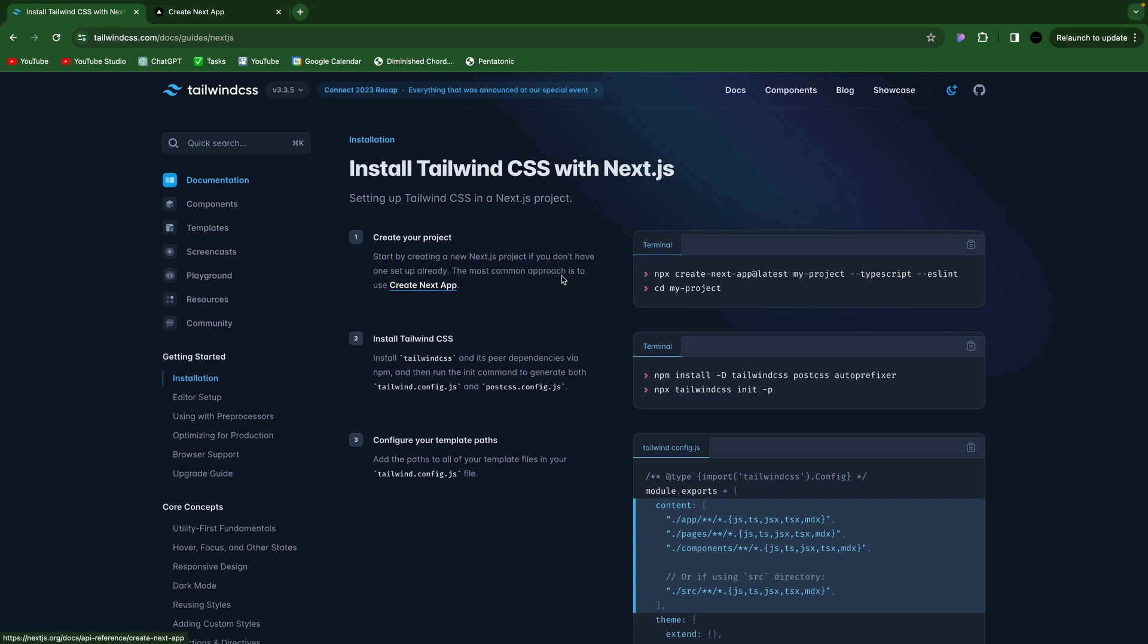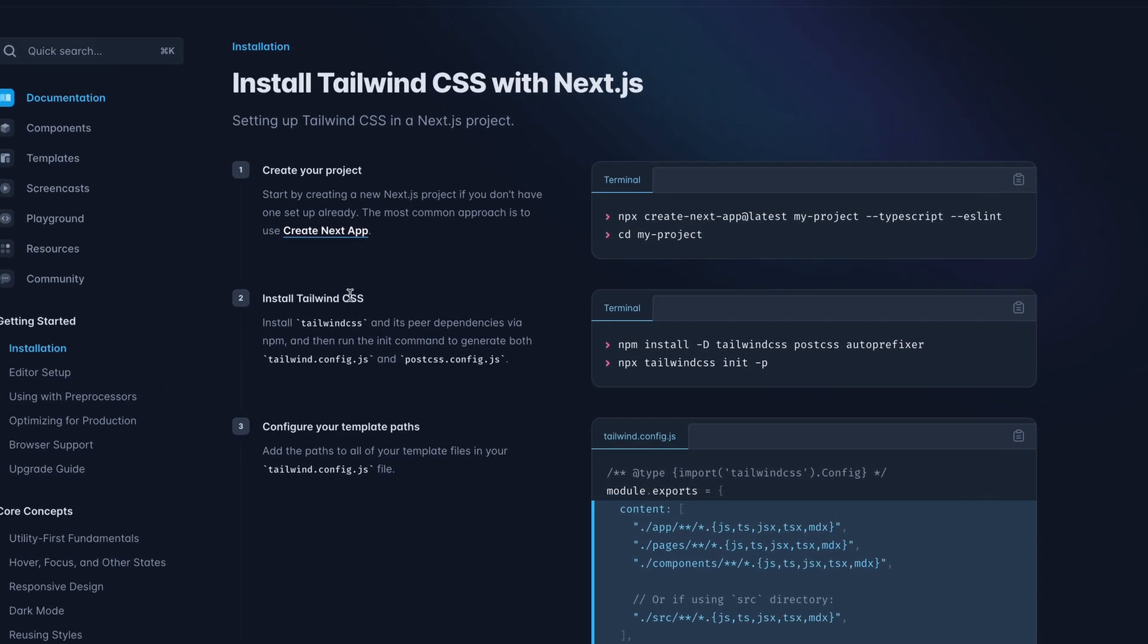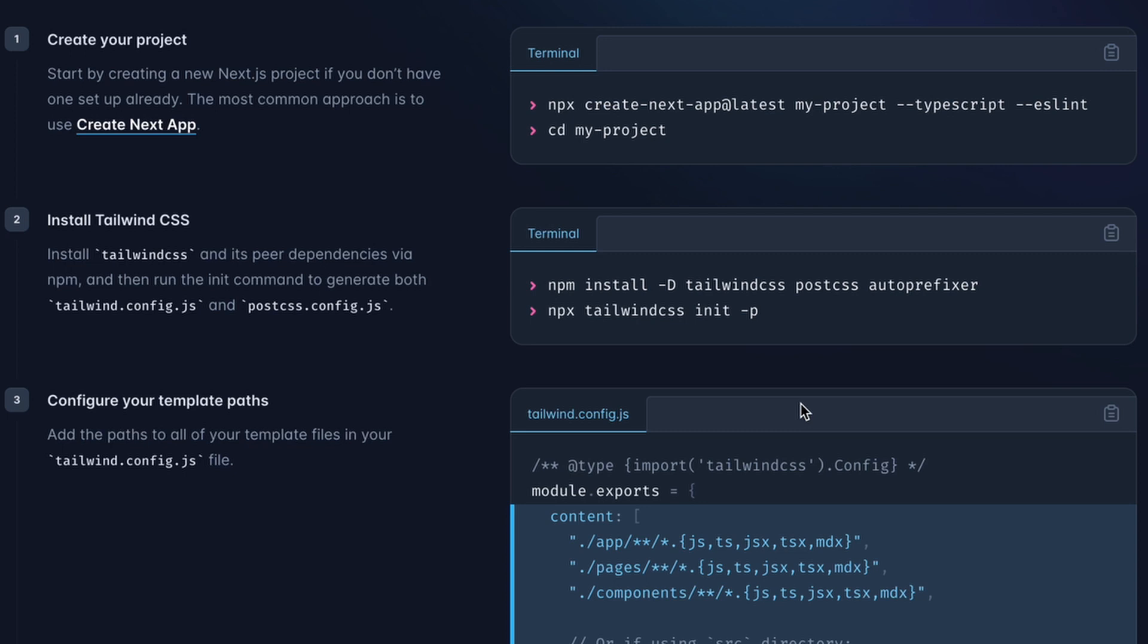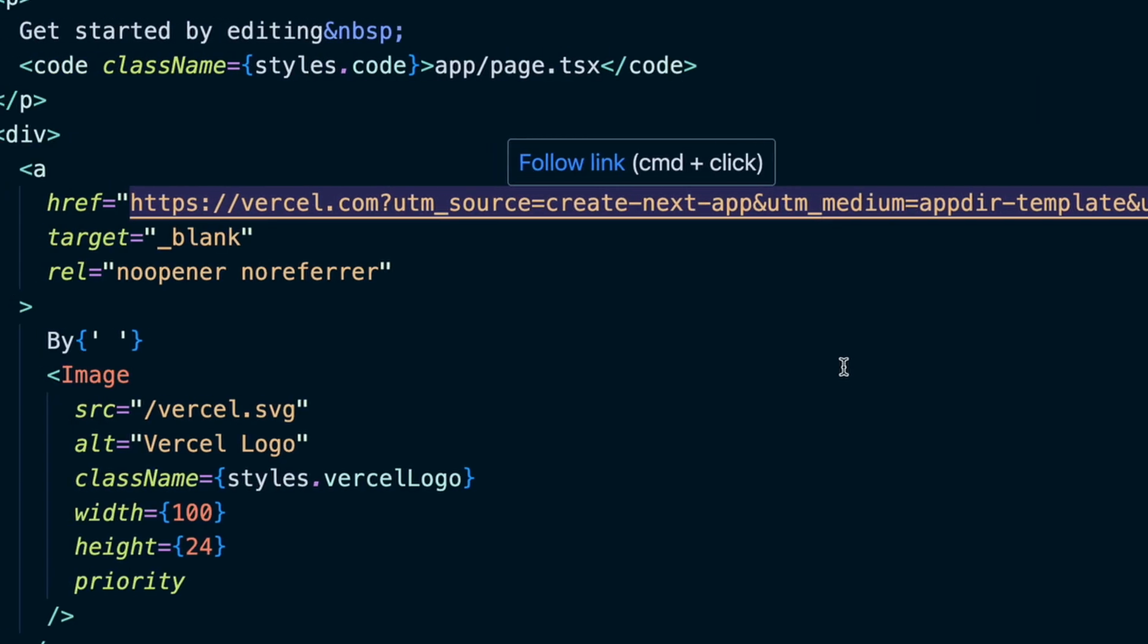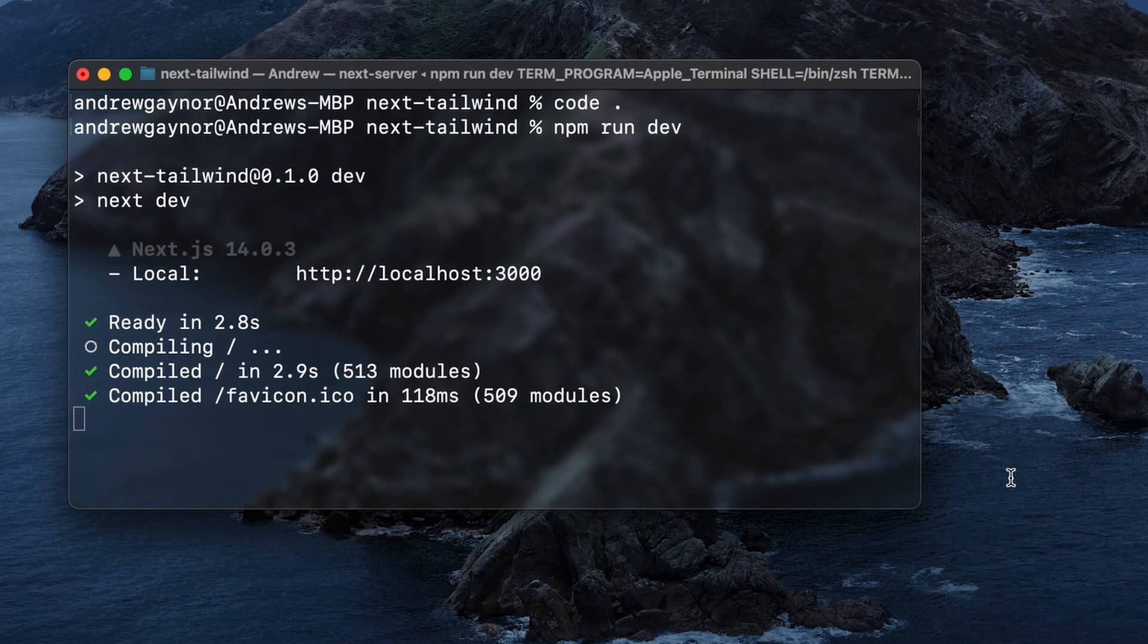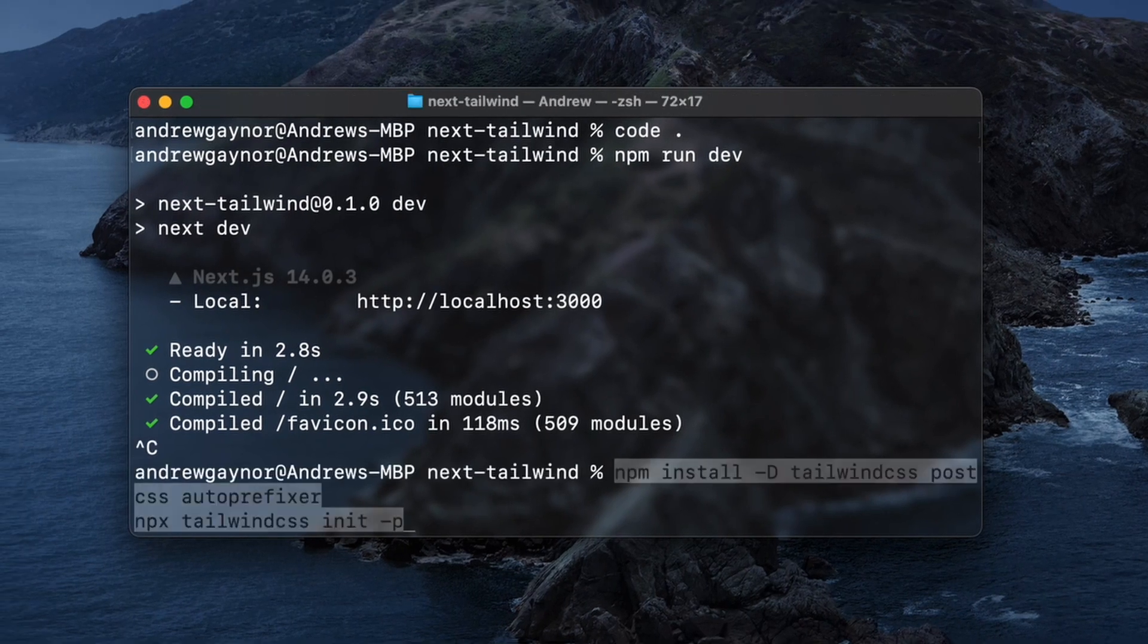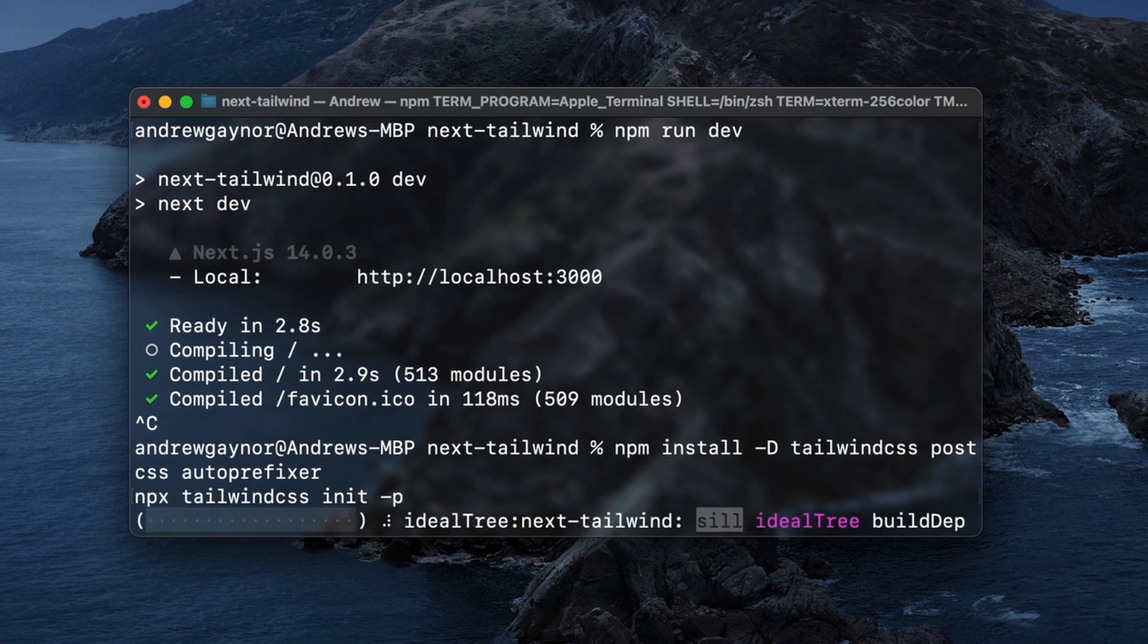So then install Tailwind. We will click these. We'll install the dev dependency of Tailwind, PostCSS, and autoprefixer. And then run the init command to initialize it. It will generate both the tailwind config.js and the postcss config file. So I'll shut down that development server, paste those in here, and run that.